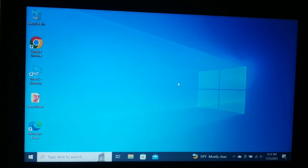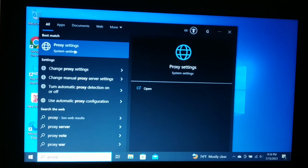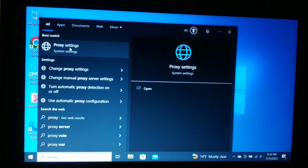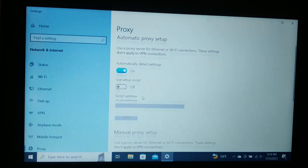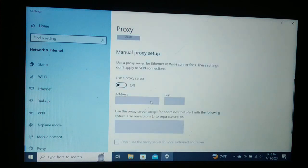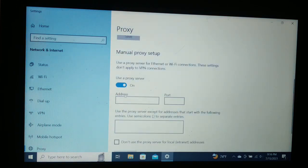The next thing you can try is to go to Search and search for Proxy. When you open the proxy settings, you will see Address and Port fields. If you have Use a Proxy Server turned on, make sure you are using the correct address and correct port. Using a wrong address or wrong port can be one reason you are getting this error.